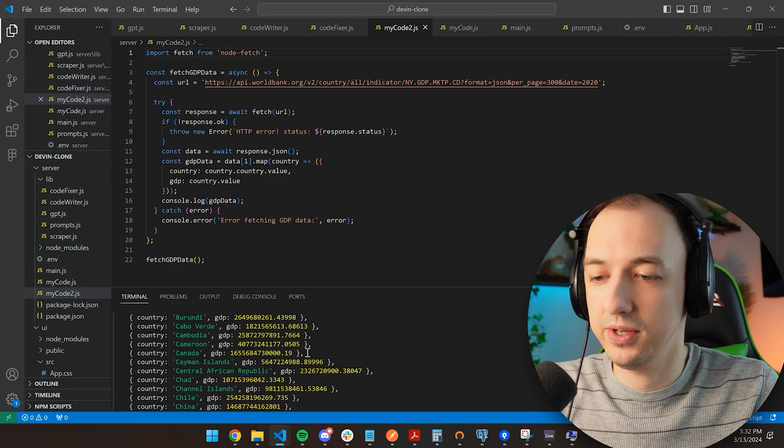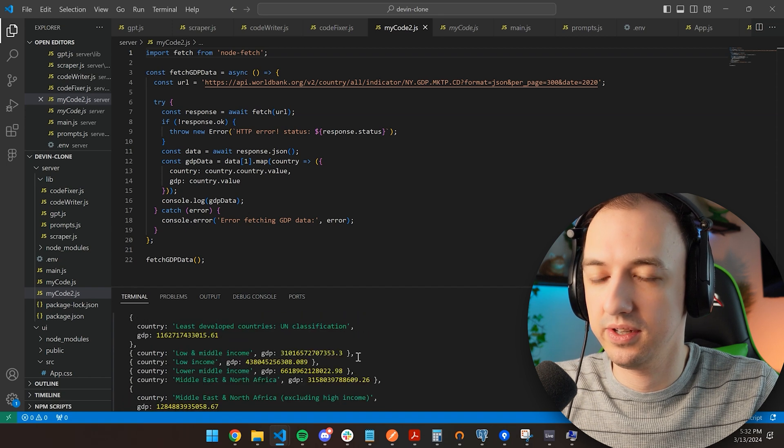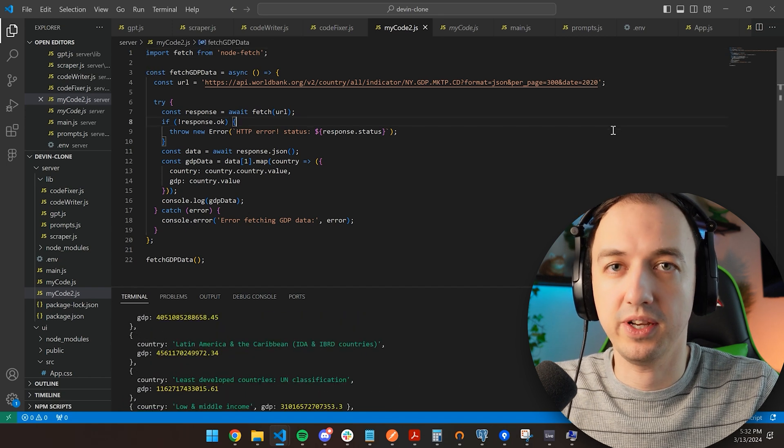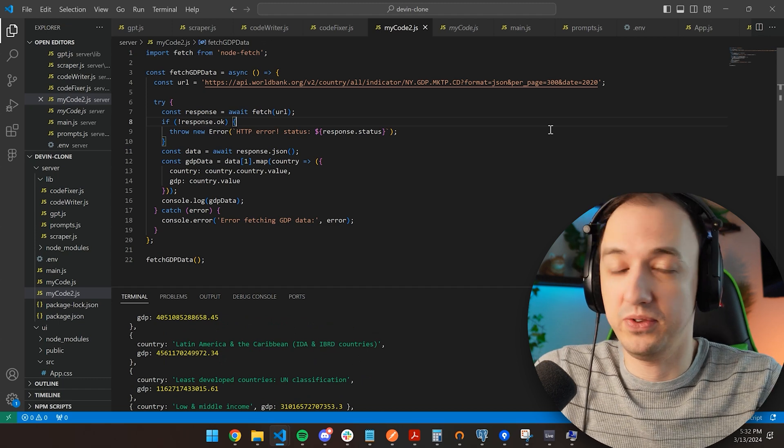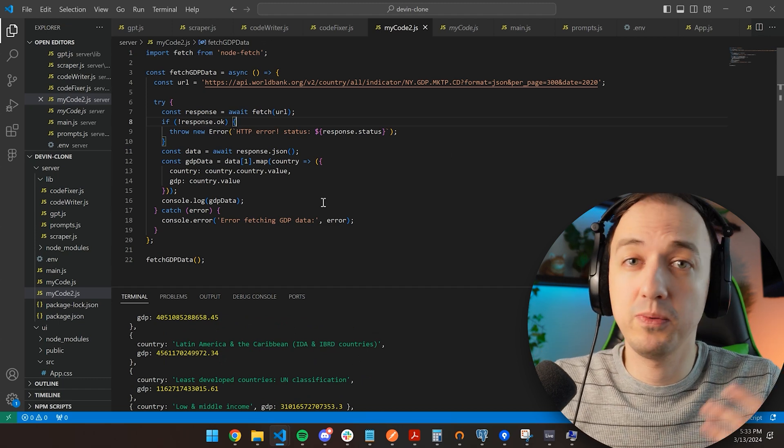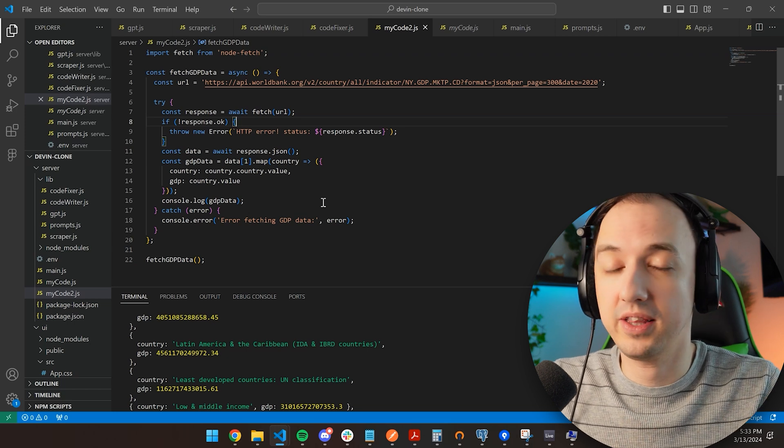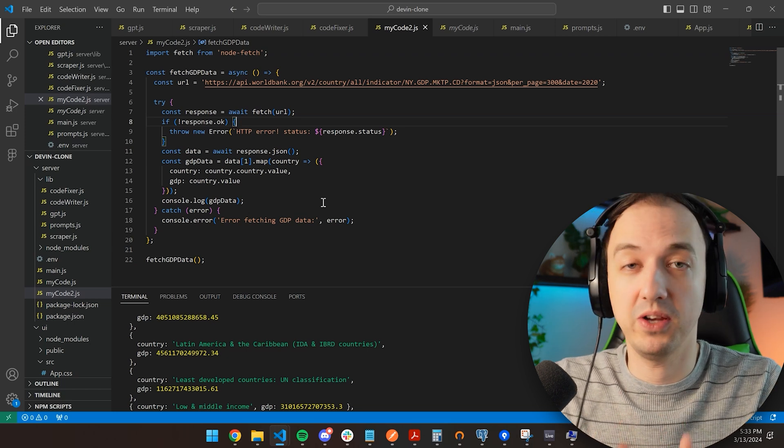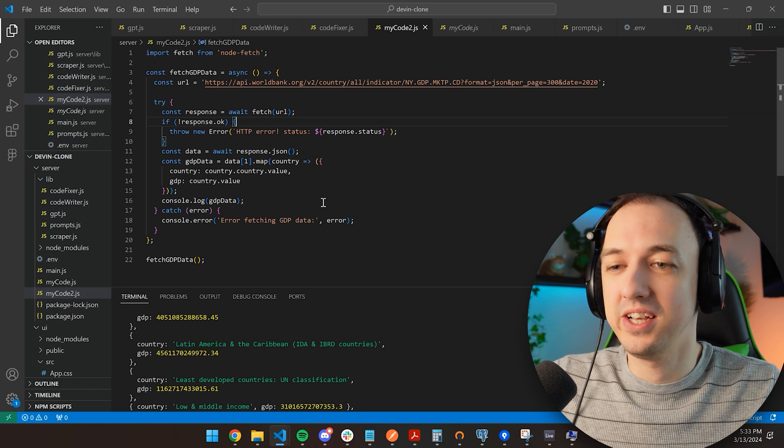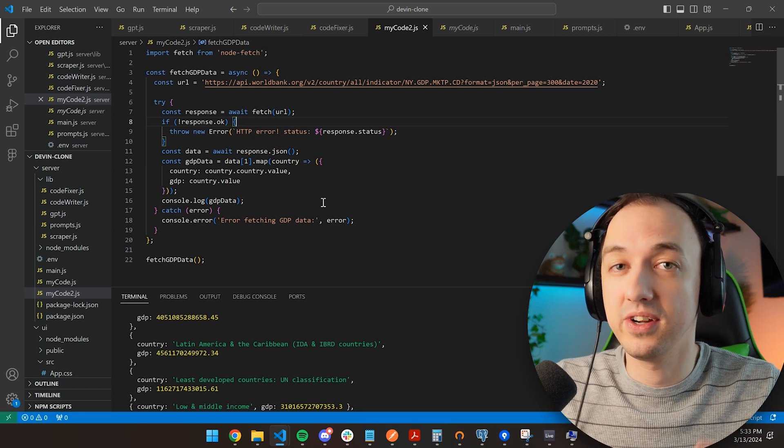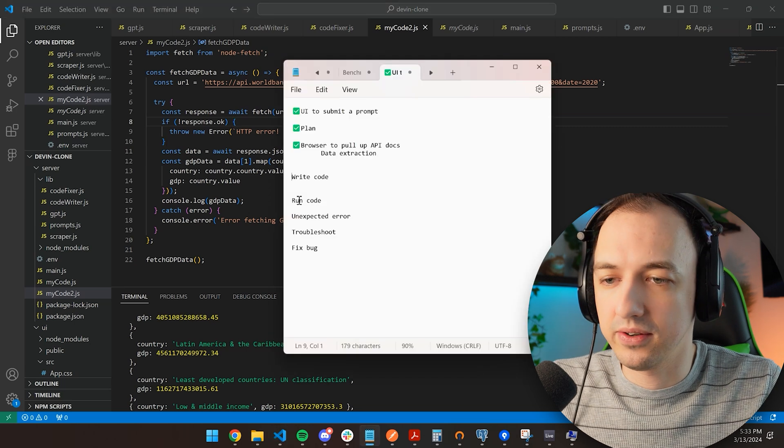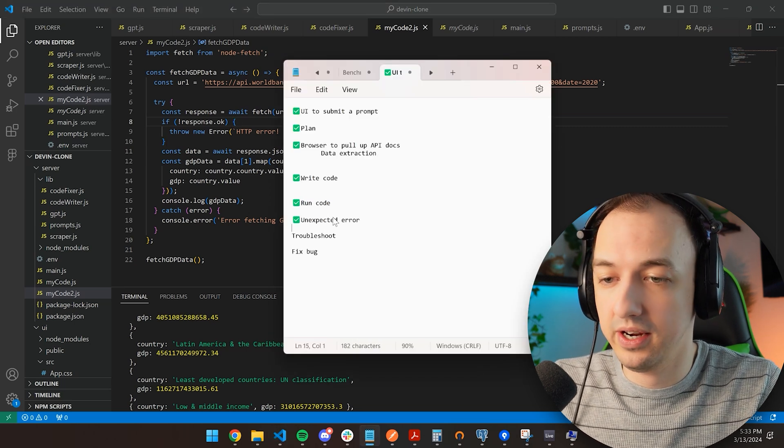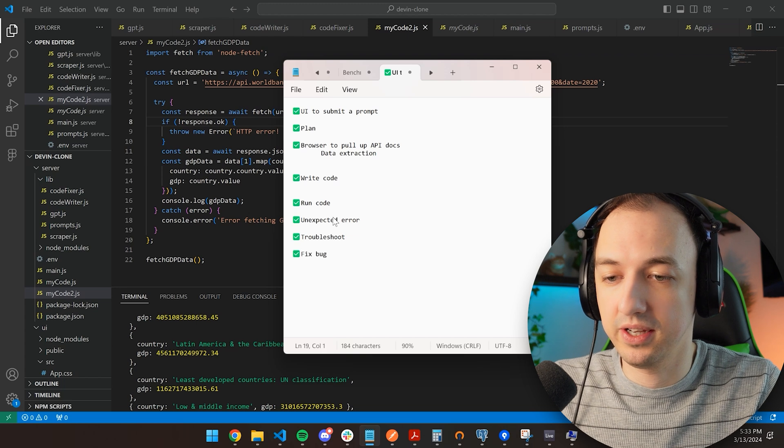Looks like it fixed the import, so let's try to run that. Check it out. We just got the GDP for all of these different countries for the year 2020, and we just had an AI write all of this. We just built this with ChatGPT. We had it write some code. We executed the code. We got the result. It was an error. We had it fix the code. It wrote some better code, and now we got our data. Write code, run code, got the error. It was able to troubleshoot it, and it fixed the bug.